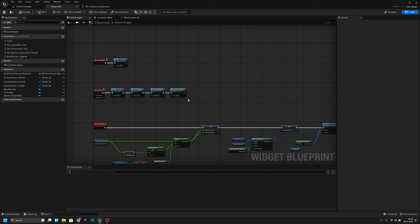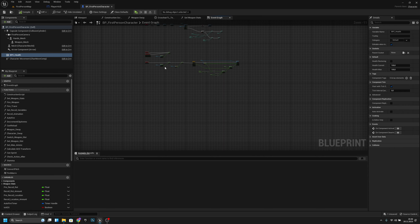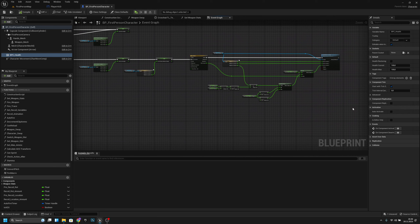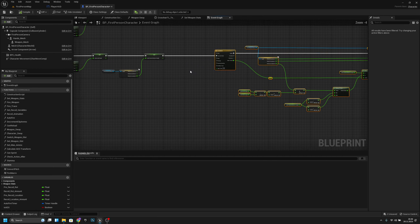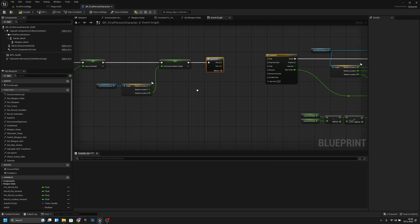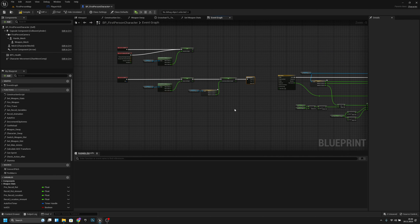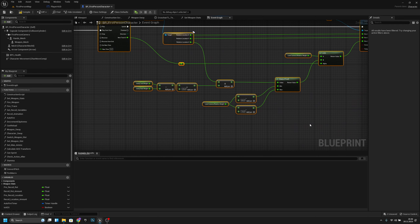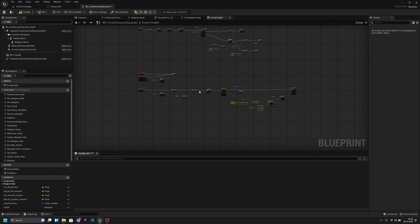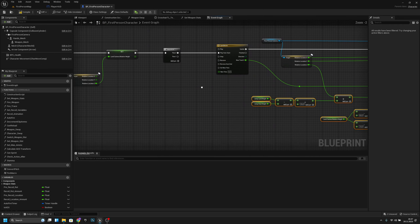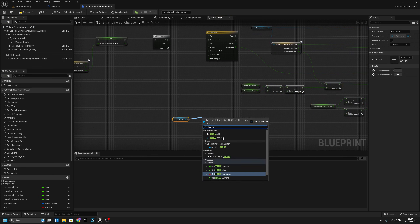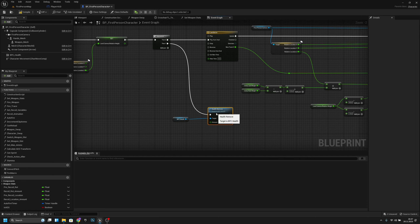Now go to BP_FirstPersonCharacter and find the fall/landing code. Move the timeline and related nodes aside and add a Sequence node. On one sequence output, get BPC_Health and call health_remove, connecting it into the sequence.